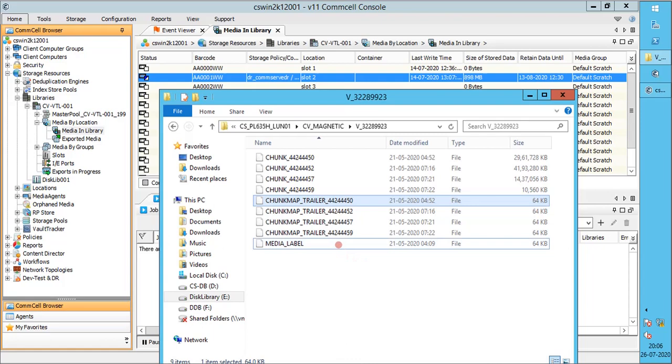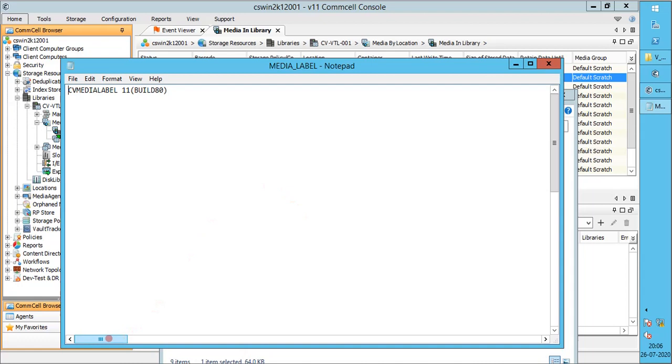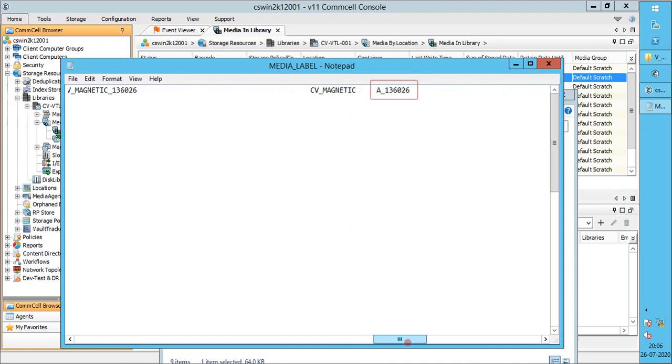This media label, we can compare it with tape unique ID or OML. Open the file with notepad. CV media label version. Comm cell ID. This is the OML, on media label, for this volume. Media side ID, similar to tape media side ID.